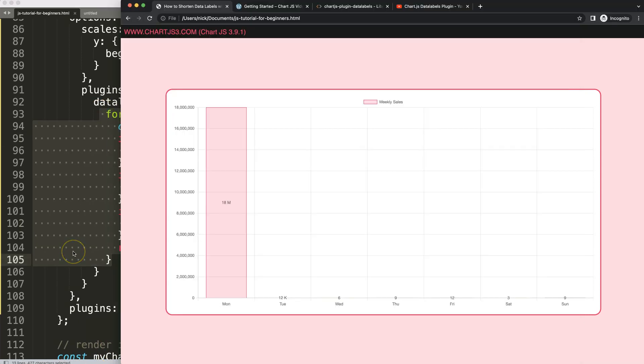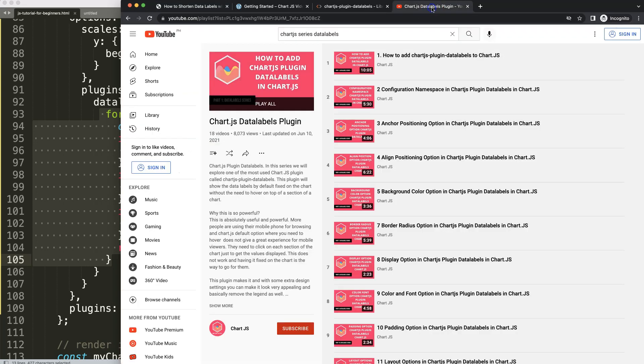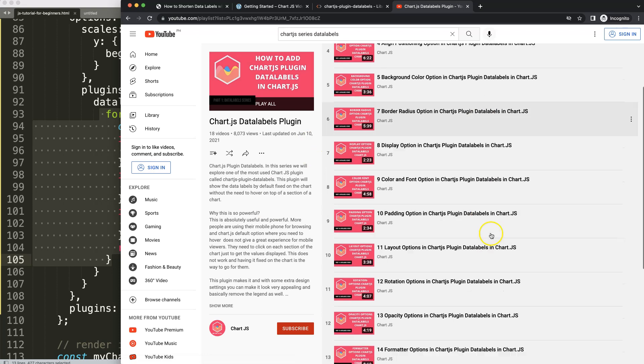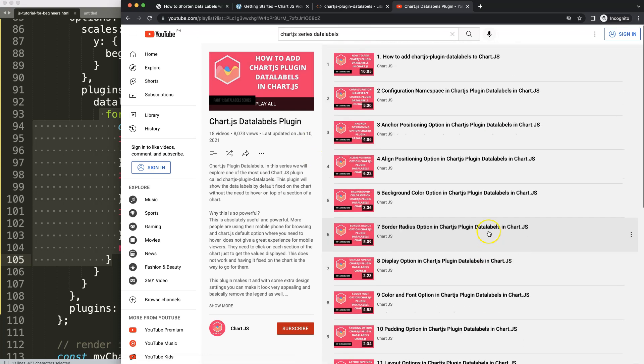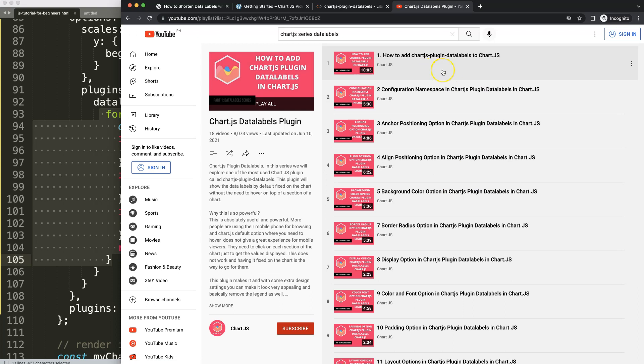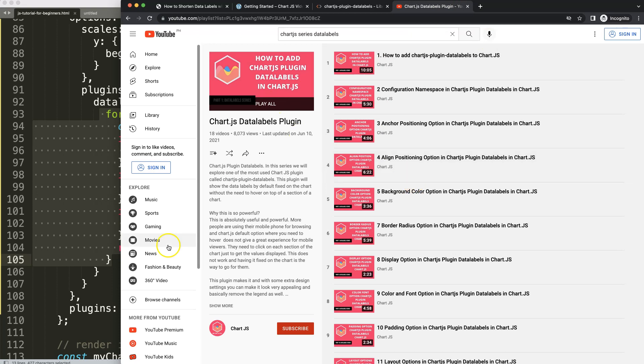So if you enjoyed this video on how you can adjust these large numbers and maybe want to know more about the data labels plugin, I have an entire data labels plugin series here explaining every option that the data labels plugin has for Chart.js. So in that case, highly recommend to explore this entire video series as well.